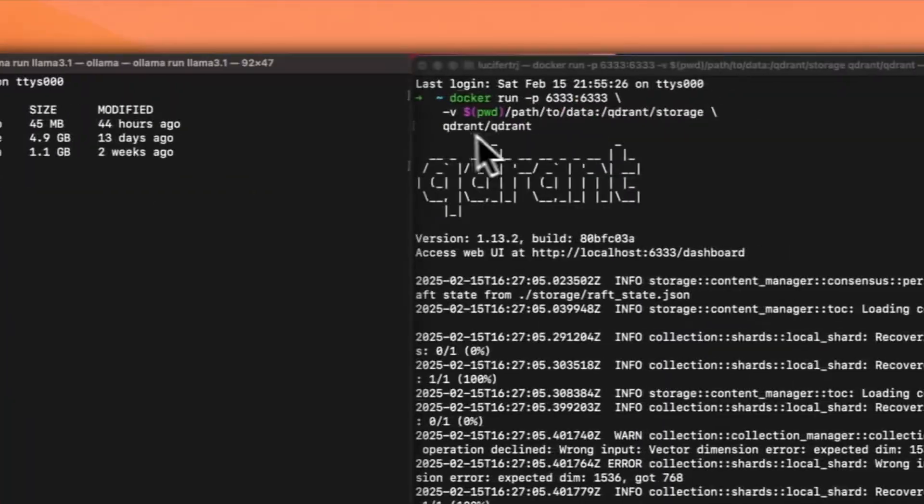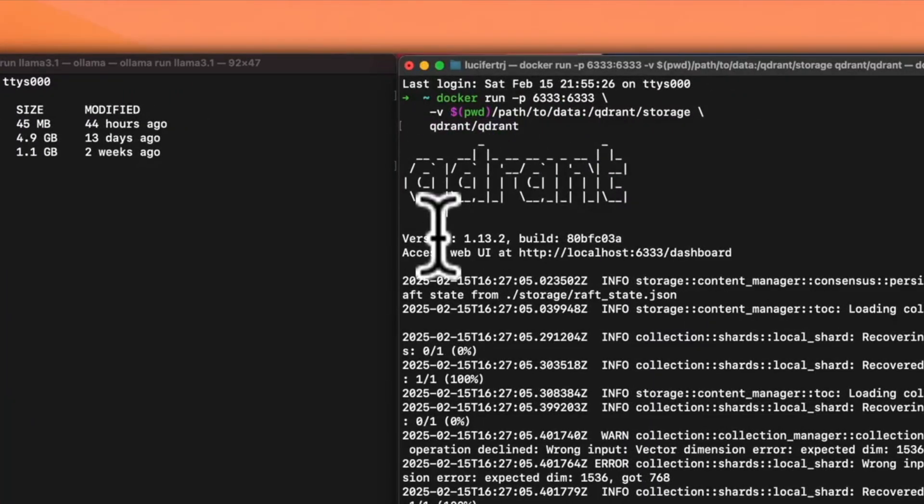Do you want to run an agentic RAG locally without using any API keys? Well, I got you covered.